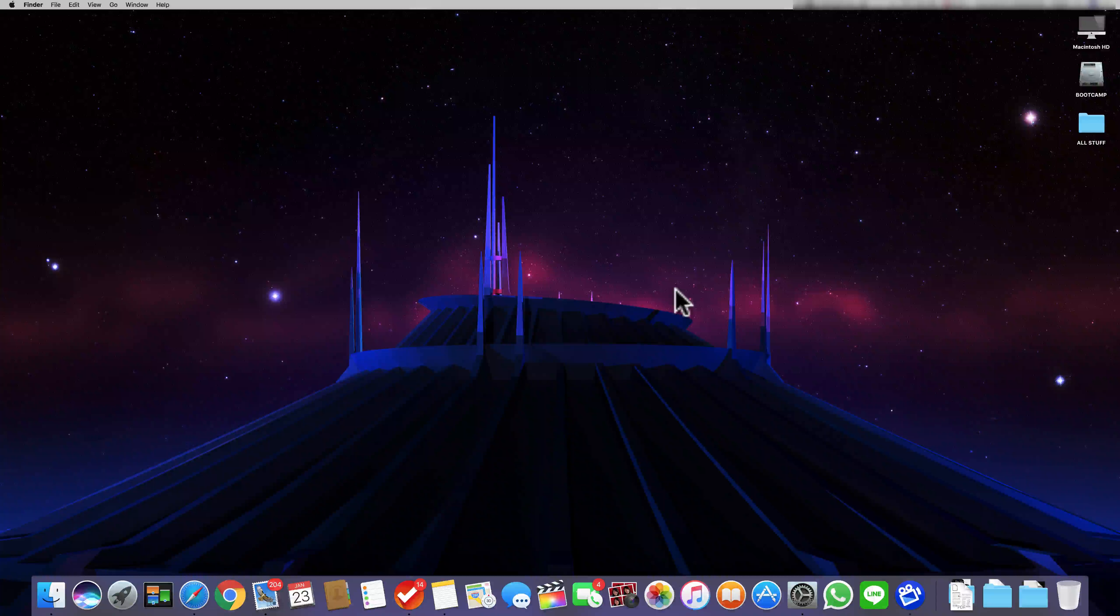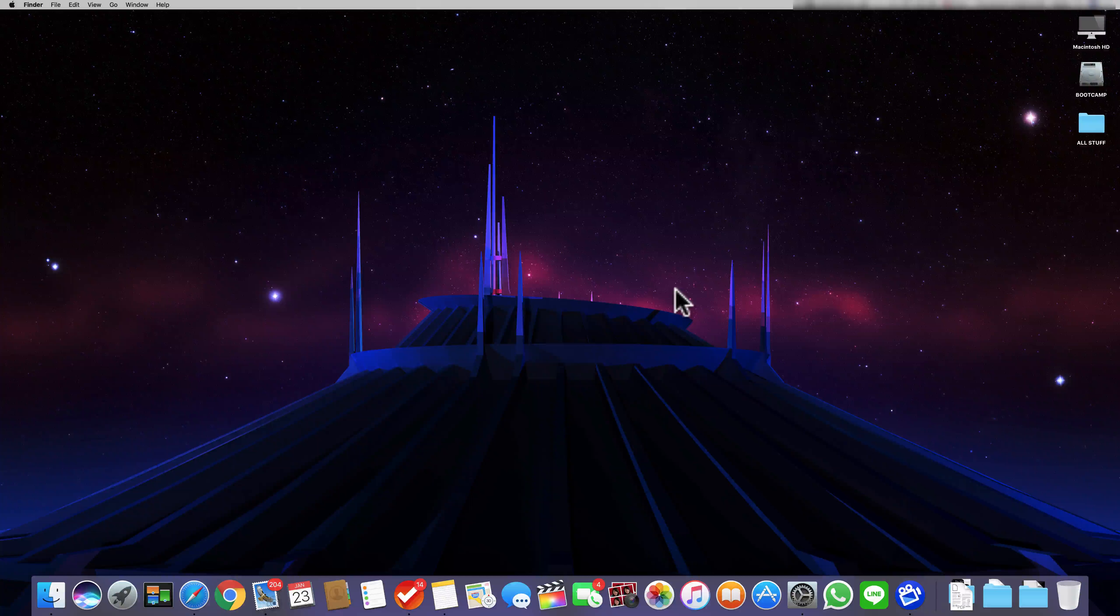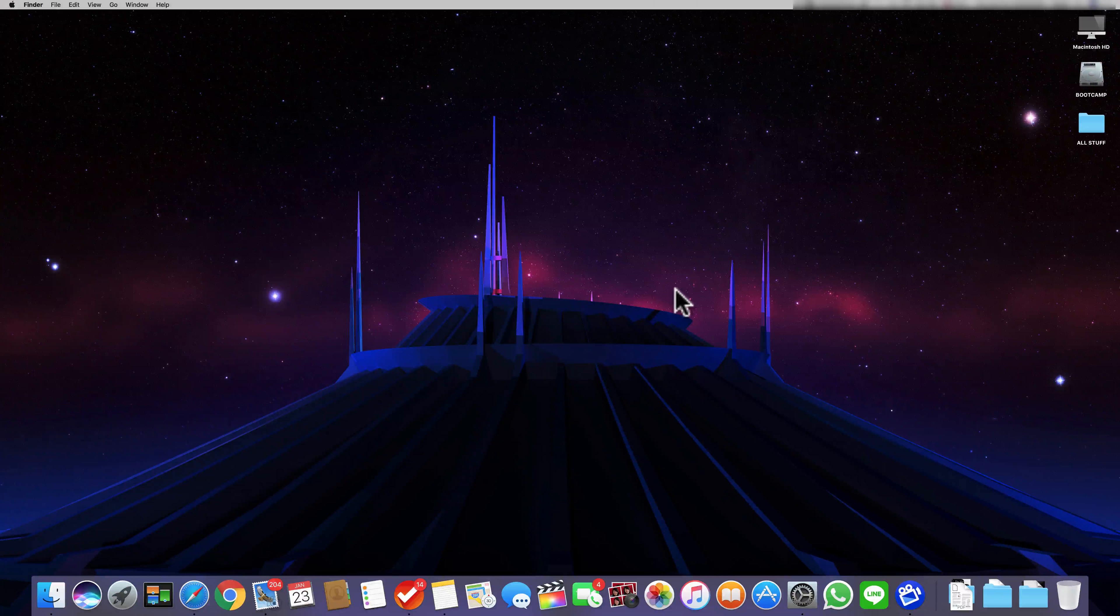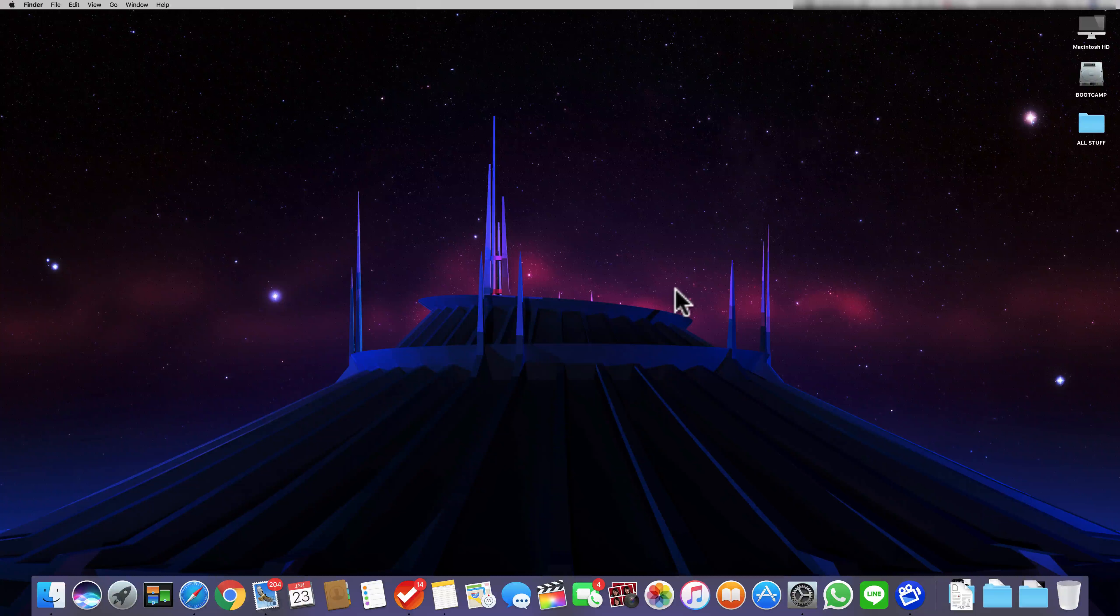Hey guys, SuperTech here and today I'm going to be showing you how you can record your Mac screen for free using QuickTime Player.